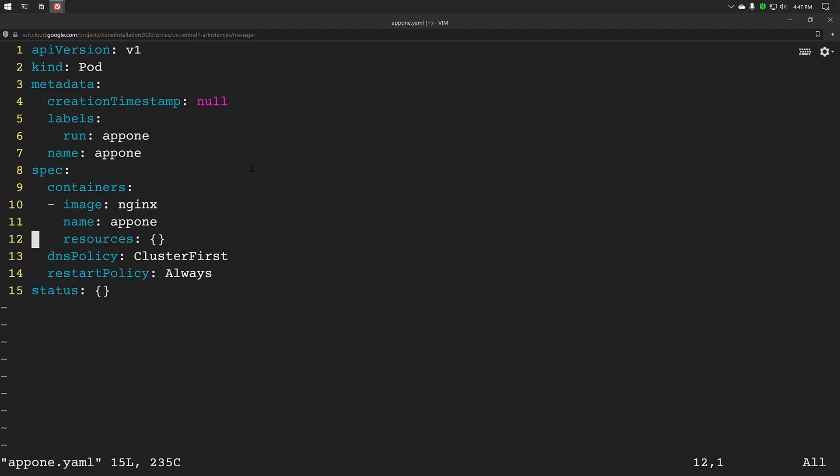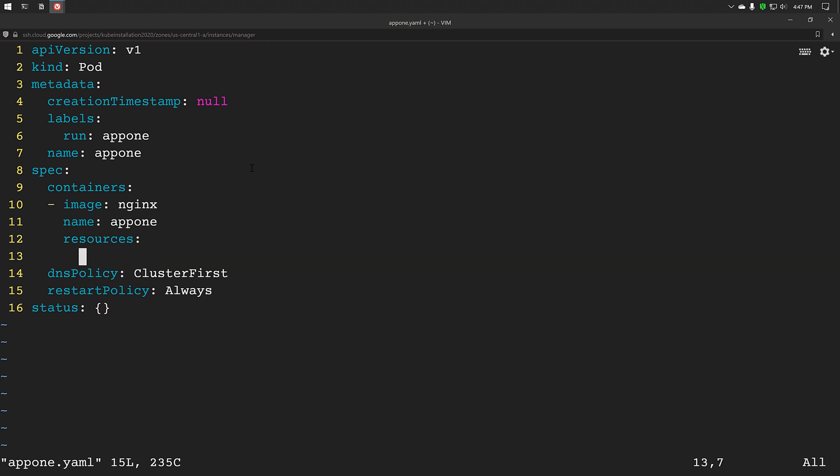So this is the manifest file for pod app1. Under this, the name of the container is app1 and image is nginx. Now under the resources, I will define the metrics limits and requests.